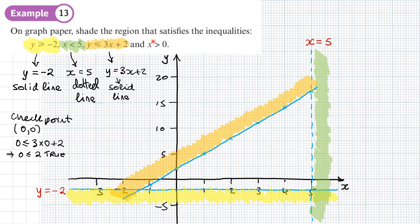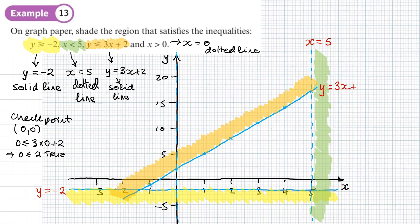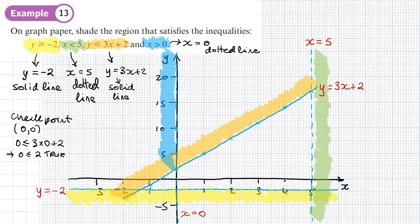The last inequality is x > 0. I start by drawing a dotted line for x = 0, which is basically the y-axis, and it's dotted because it's a strict inequality. I've got my dotted line in here — label it x = 0. Since we want the area where x > 0, that's the region to the right of the dotted line. I shade off the area I don't want — the left side — in blue.